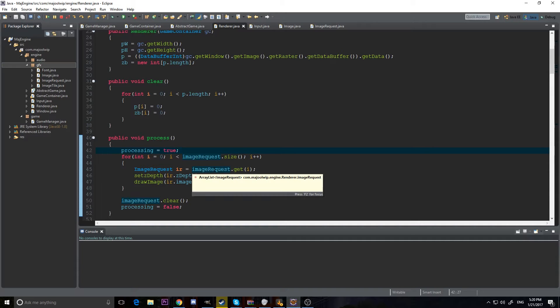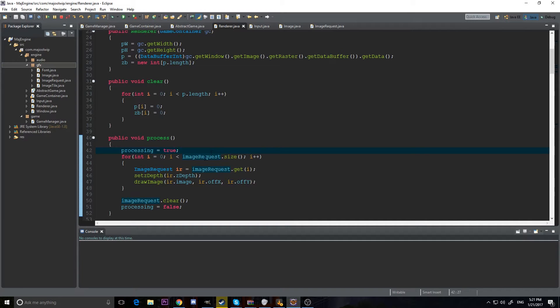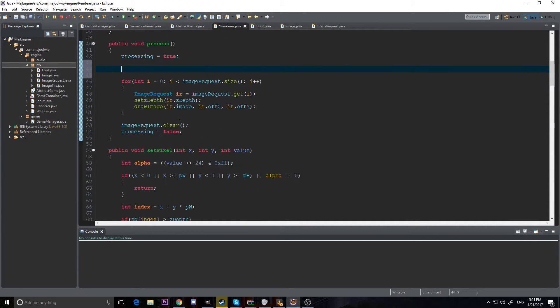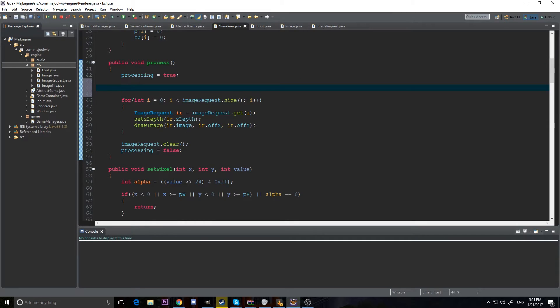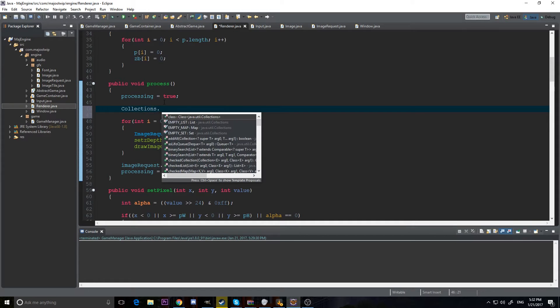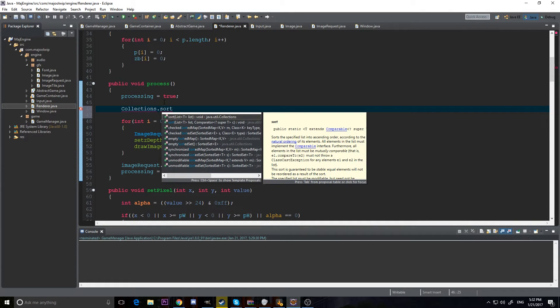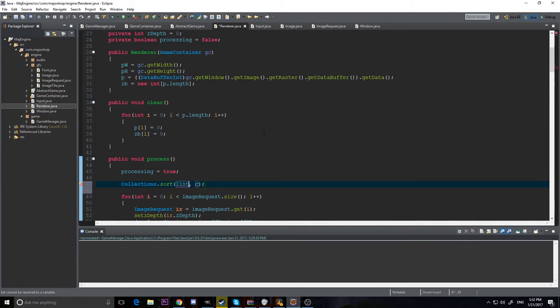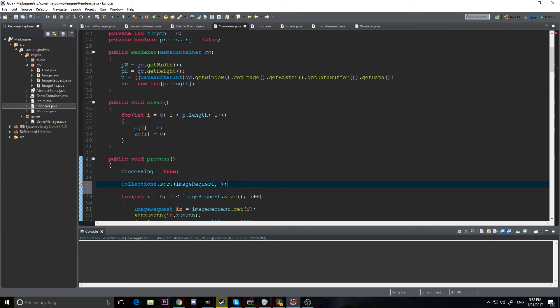We won't get the proper color that we want. So we need to sort this image request by the z-depth that the image has inside of it. So how are we going to do that? Well, there is a thing called collections in Java. And there is a sort here, so we can sort a list. But we have to give it our list, and we have to give it a comparator to tell it how we want it to be sorted.